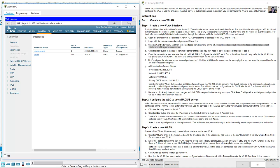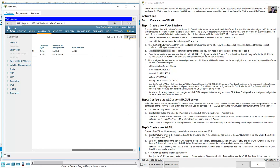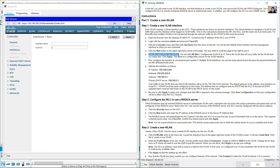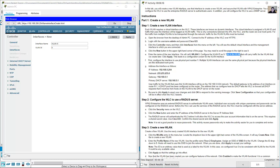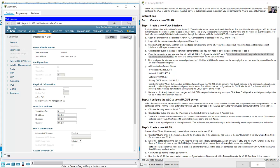Click New to create a new interface. Enter the name 'WLAN-5' for the new interface and set the VLAN ID to 5. This is the VLAN that will carry traffic for the wireless LAN we create later. Click Apply.